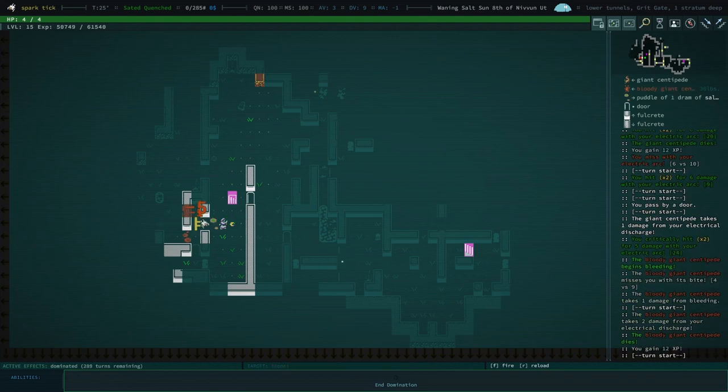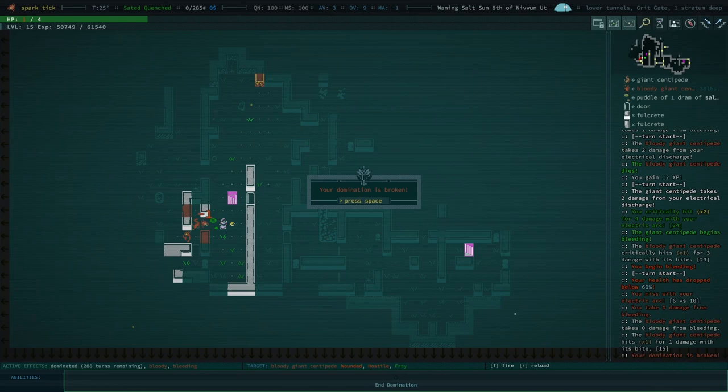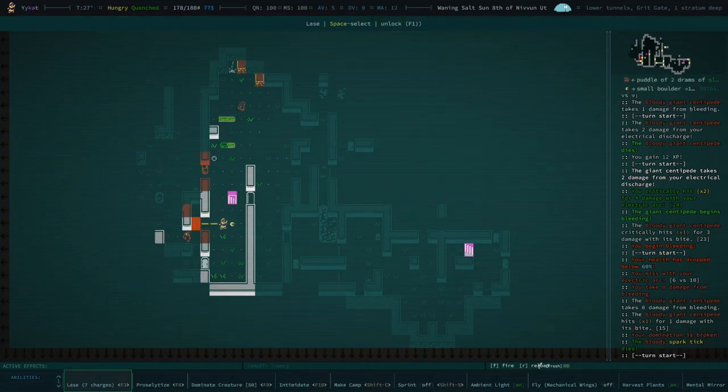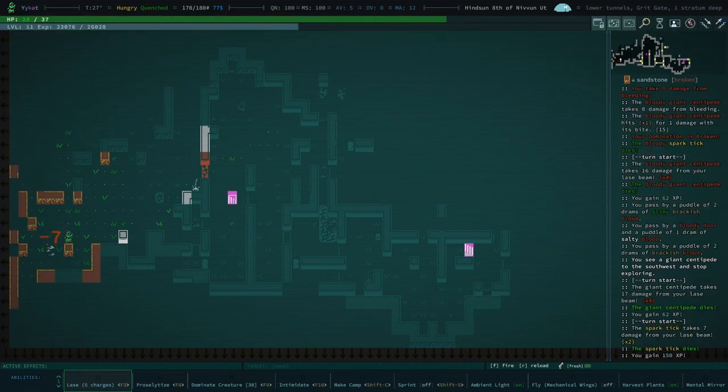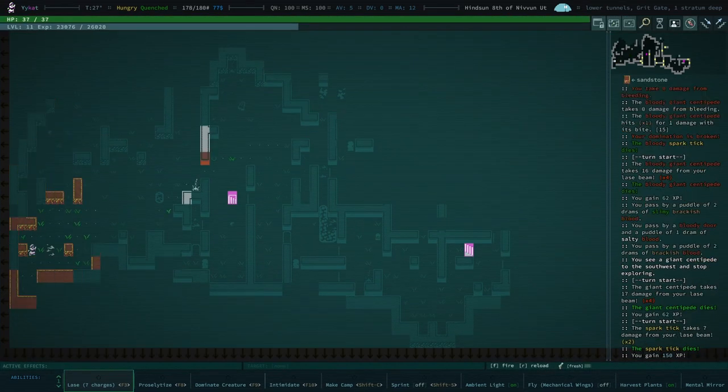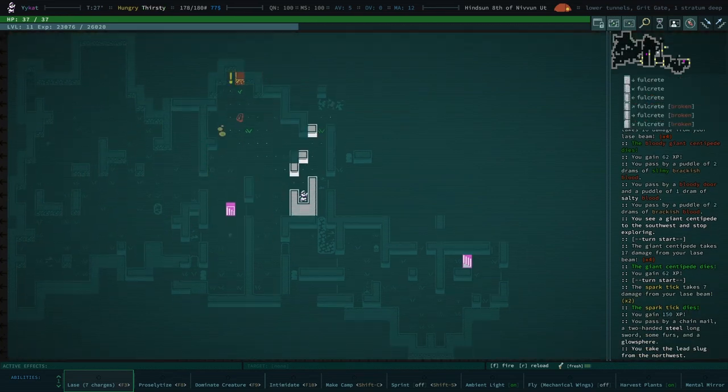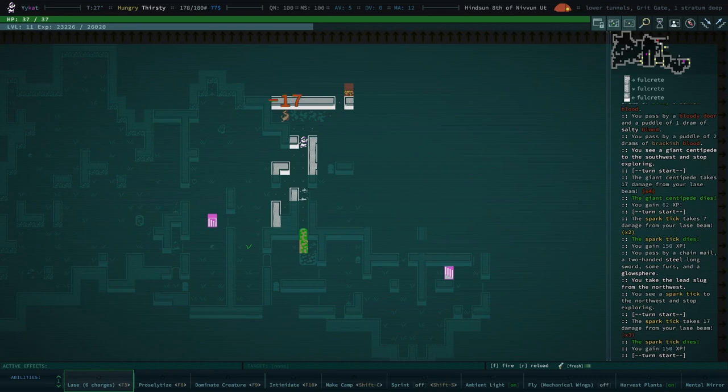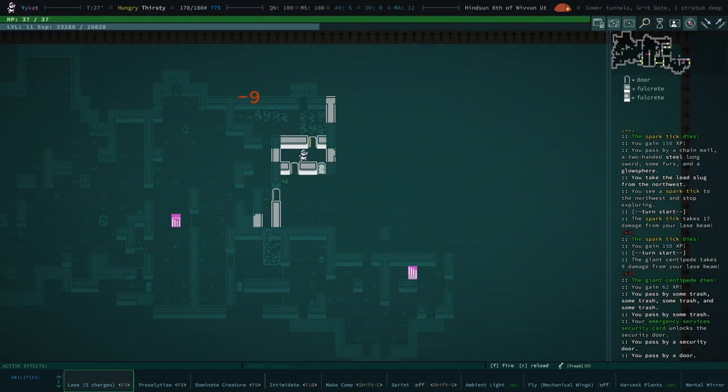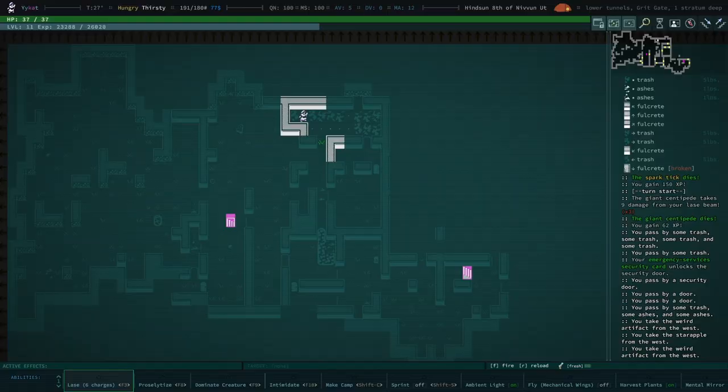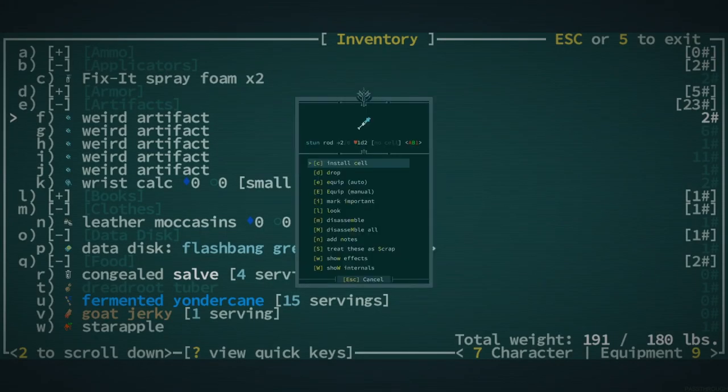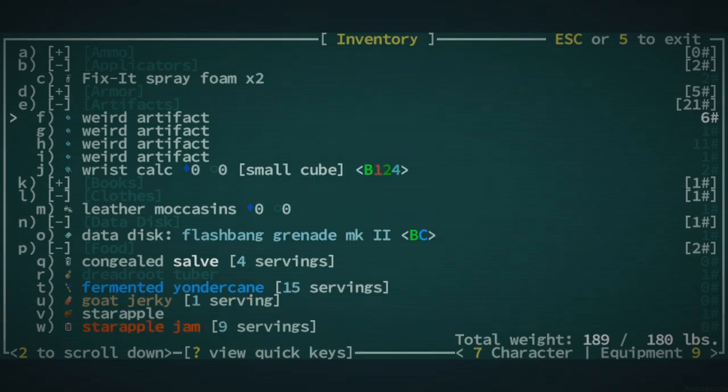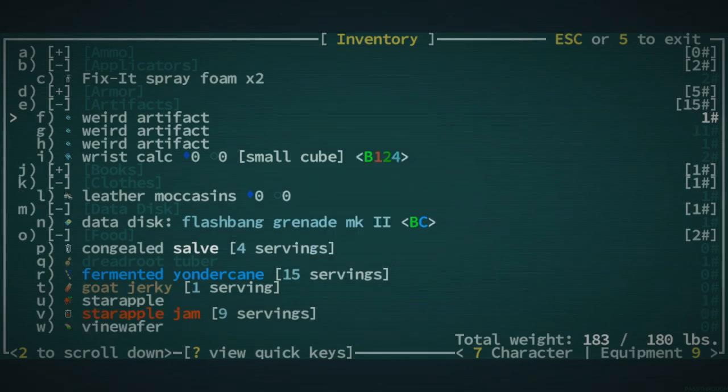That was why I was swapping places with centipedes. Domination is broken. Okay, we're getting some nice XP here. We get 150 from those electrical sparks. We took another weird artifact. We should examine these artifacts.